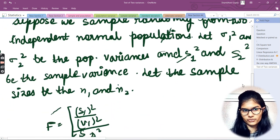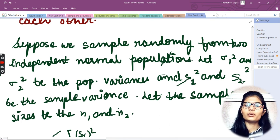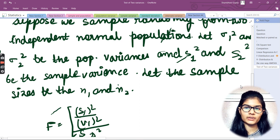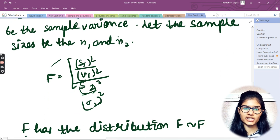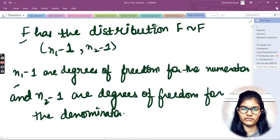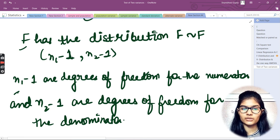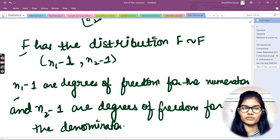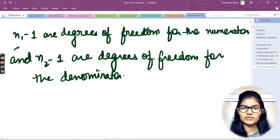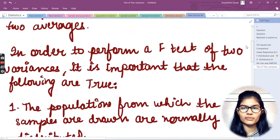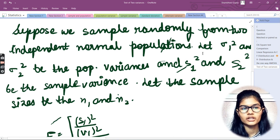So to recap: suppose we sample randomly from two independent normal populations. Let σ₁² and σ₂² be the population variances, s₁² and s₂² be the sample variances, and sample sizes be n₁ and n₂. Then F = (s₁²/σ₁²) / (s₂²/σ₂²), and it has the distribution F(n₁−1, n₂−1). Hope I am very much clear. This is all for this video — thank you and take care.